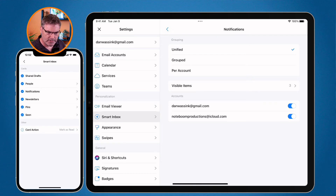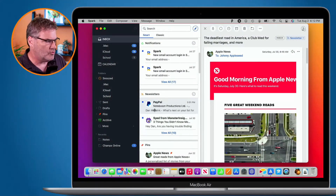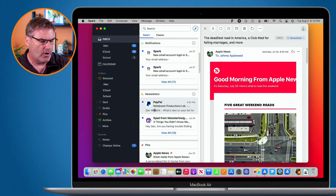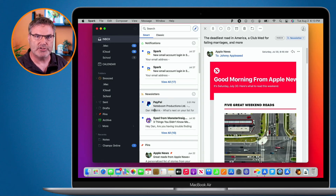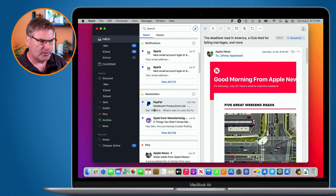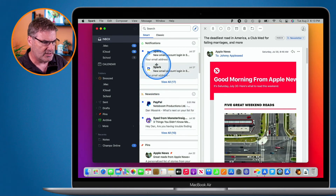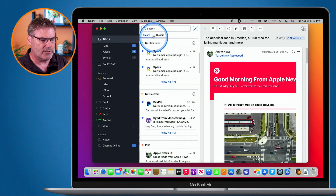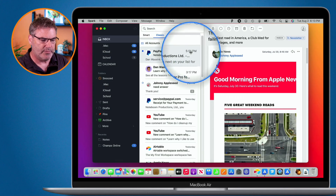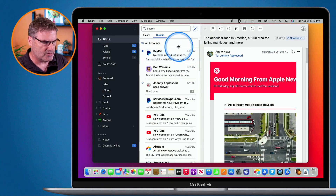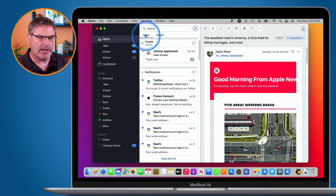The last thing I want to mention is that in Smart Inbox you can switch to Classic view. Classic view is what we're used to in mail — it shows emails in chronological order by when you received them. On the Mac you'll see 'Smart' and 'Classic' options. Click Classic and you'll see them in chronological view with the latest at the top. Click Smart to go back to Smart View.